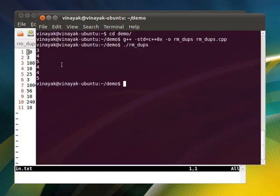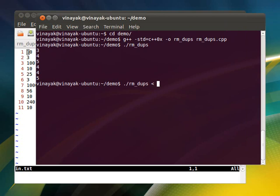Here comes our stream redirection. First we enter the command and then this less than symbol and then the file which will be used as standard input.